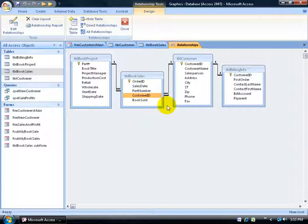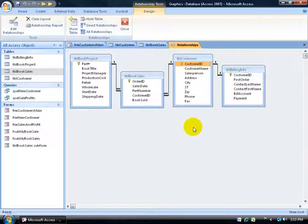Before you insert a subform, make sure you have the relationship established between the tables. If you don't have it and the relationship is deleted, but you still have the customer ID with the same data type in both tables, that's fine, but you're going to have to work at it manually when you insert the subform. The wizard will make you do extra work, so it's just better to have it automatically linked in the relationship screen.